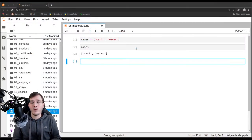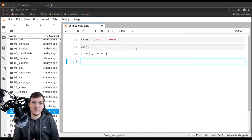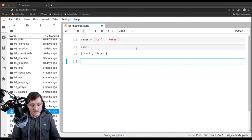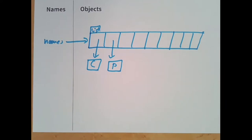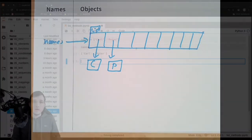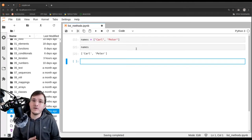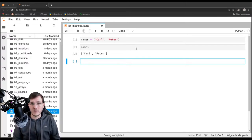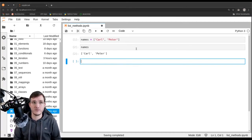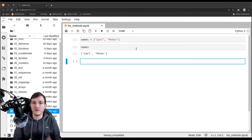Now you're going to see why, throughout this course, I always drew list objects in memory diagrams with those excess empty fields. The reason Python creates list objects a little bit too big is so that we have flexibility to later add further objects into the list — and this is what we'll do using list methods.